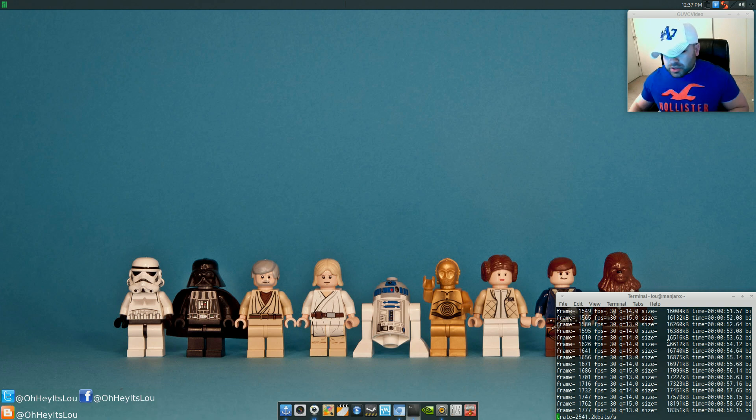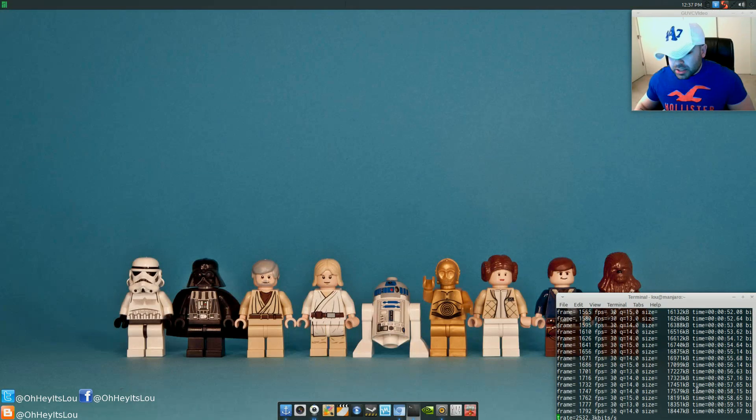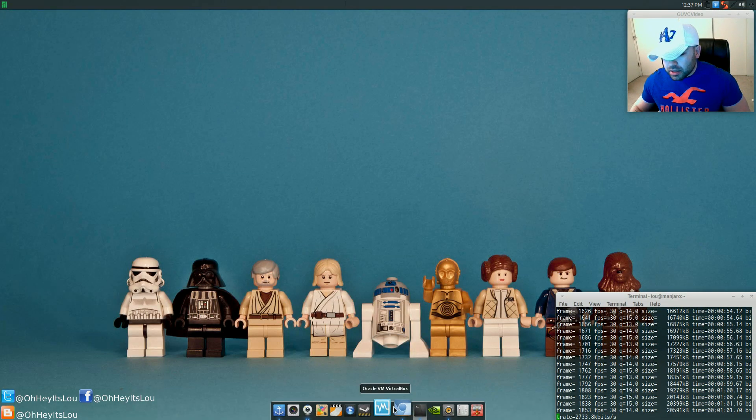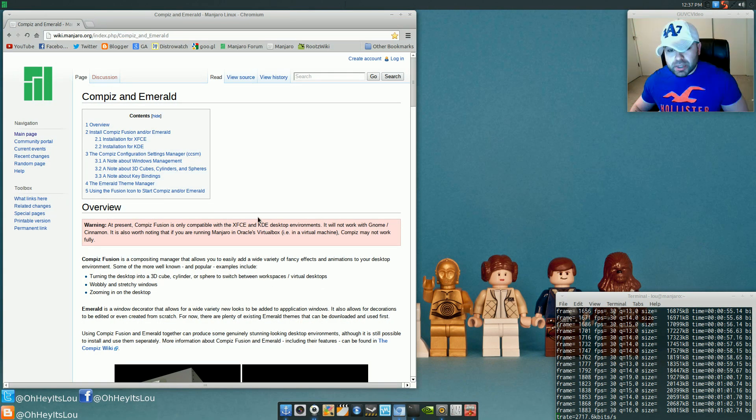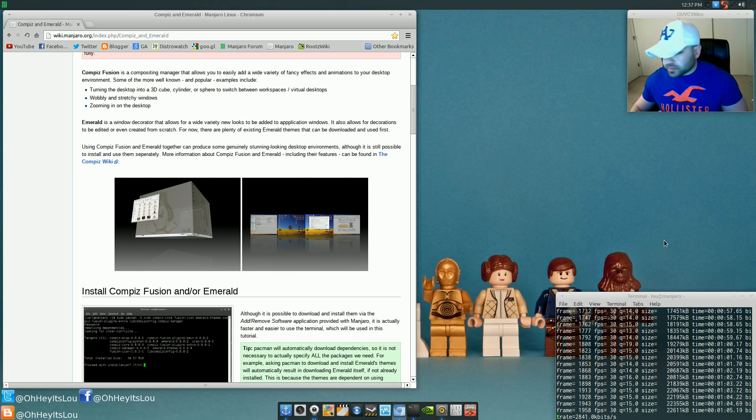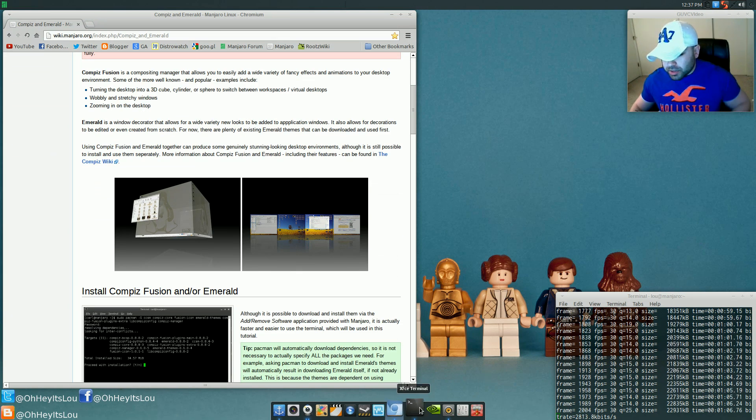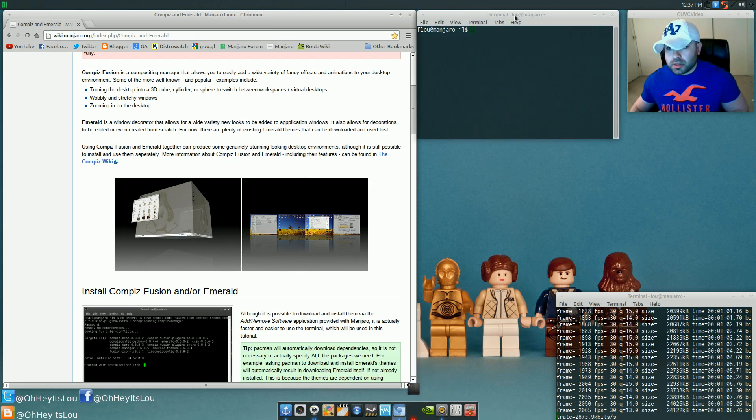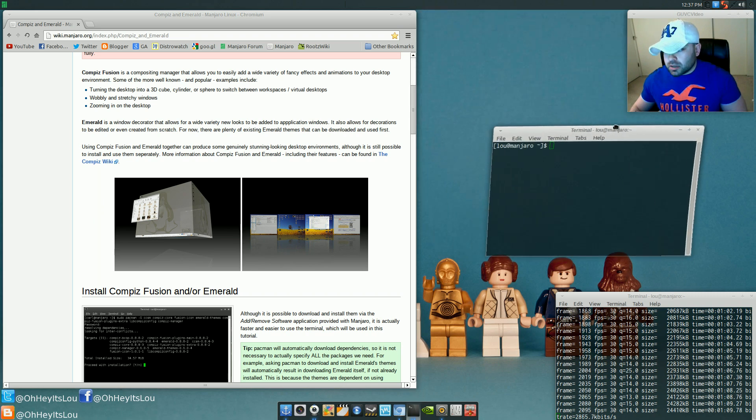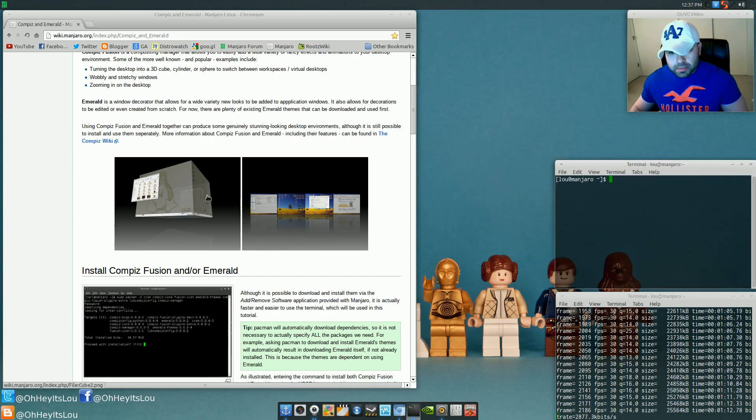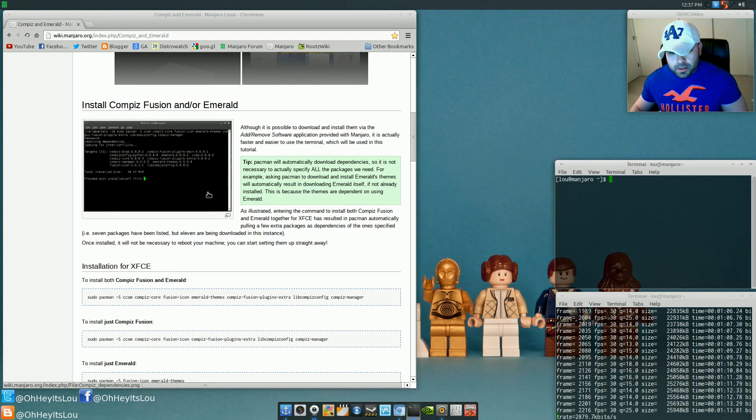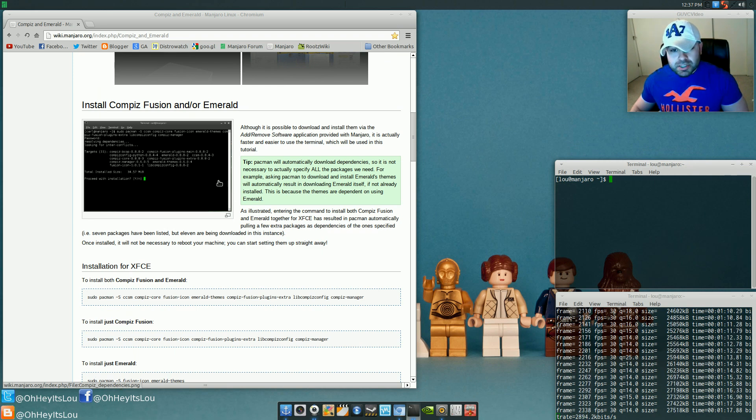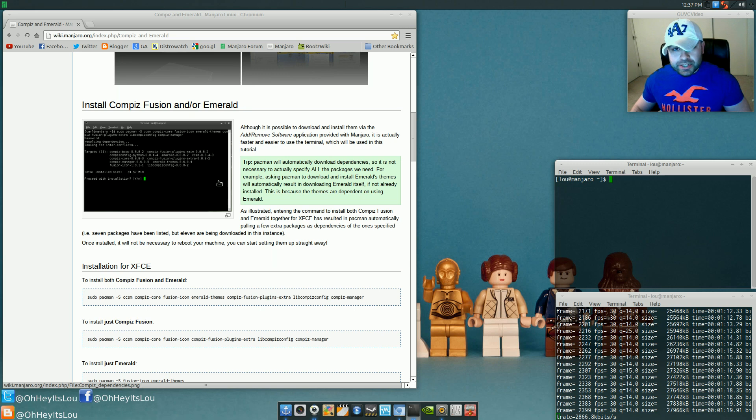So there's a really nice write-up on the Manjaro Wiki. Alright, so we're going to open up another terminal window here. Okay, let's get all squared away. So to get this done, there's going to be a couple of steps. Honestly, it's a lot easier than you may think.